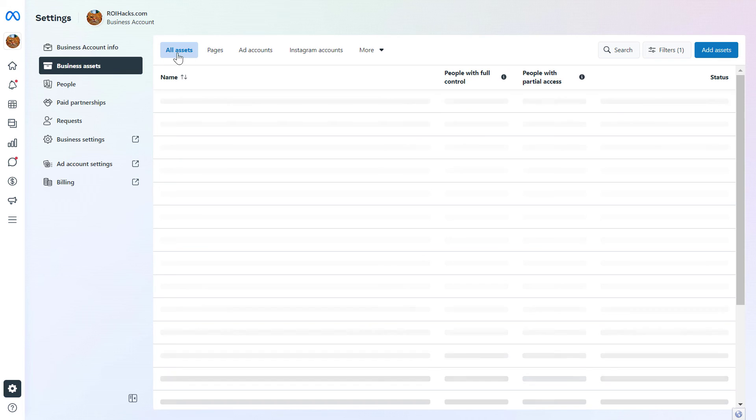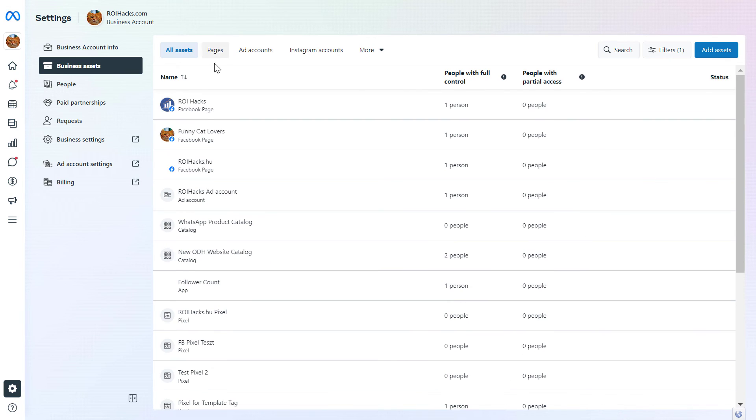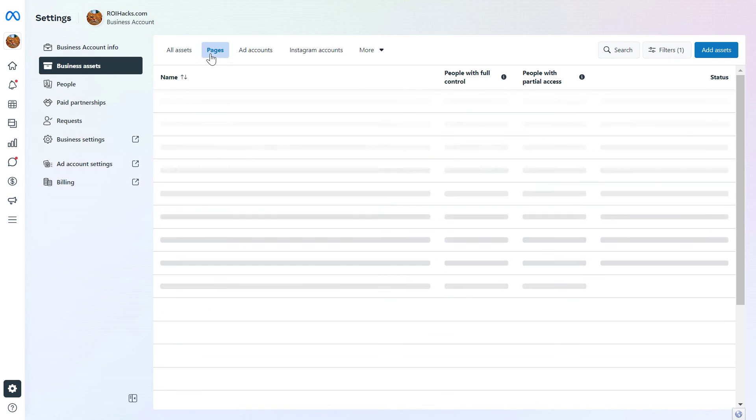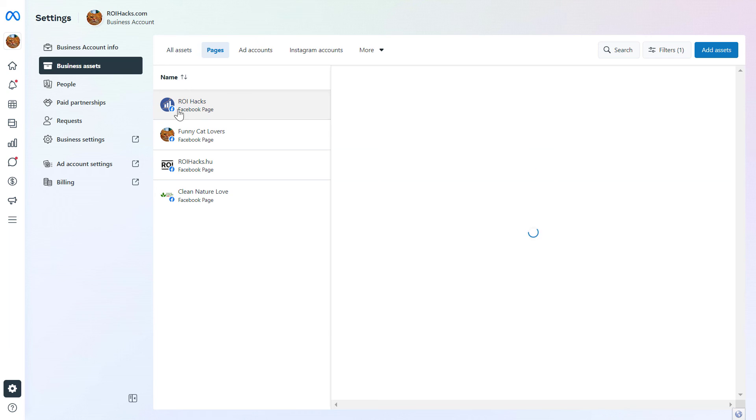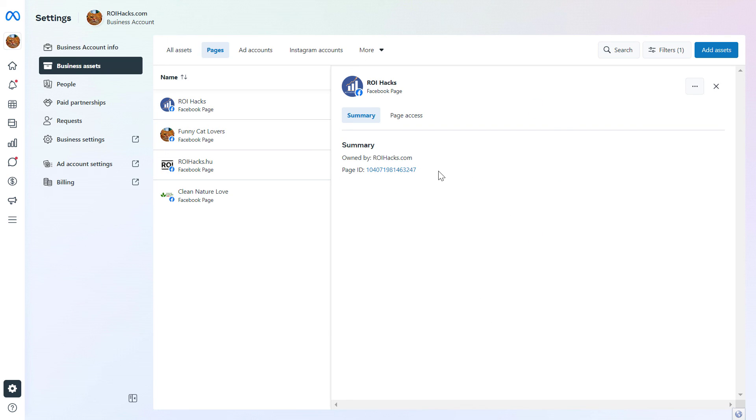And here we're going to see all the assets that have been added to this business account. Then click on pages and click on the Facebook page you want to know the Facebook page ID of, and as you can see here is the Facebook page ID.